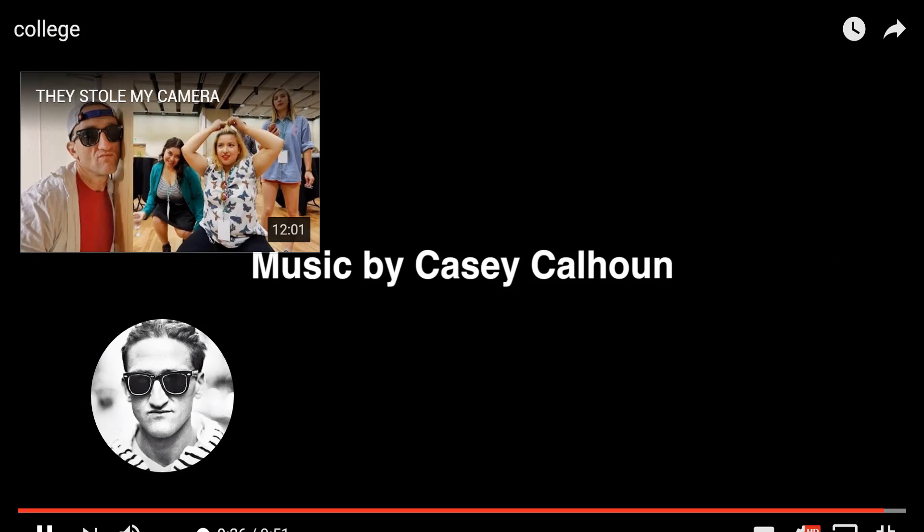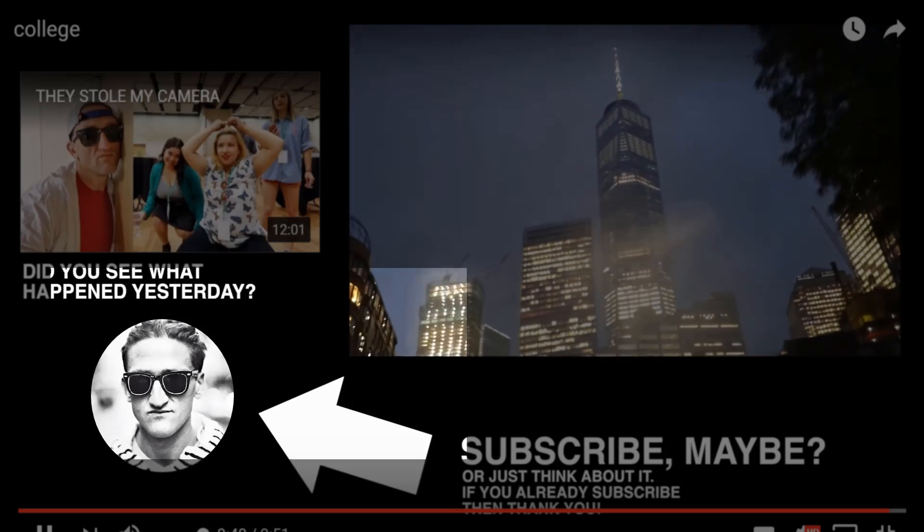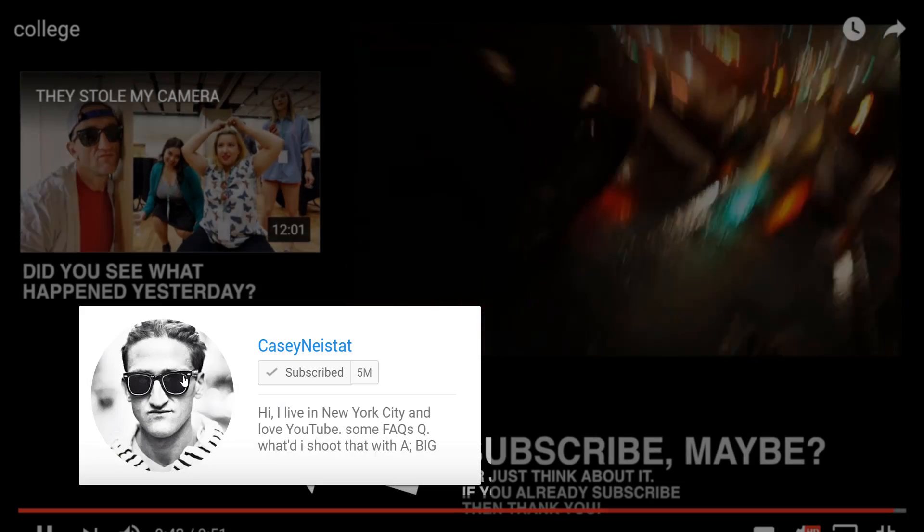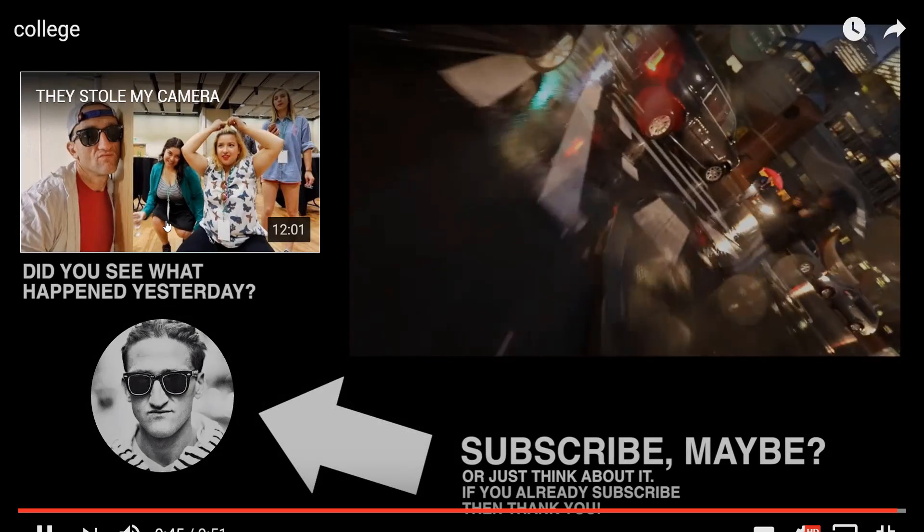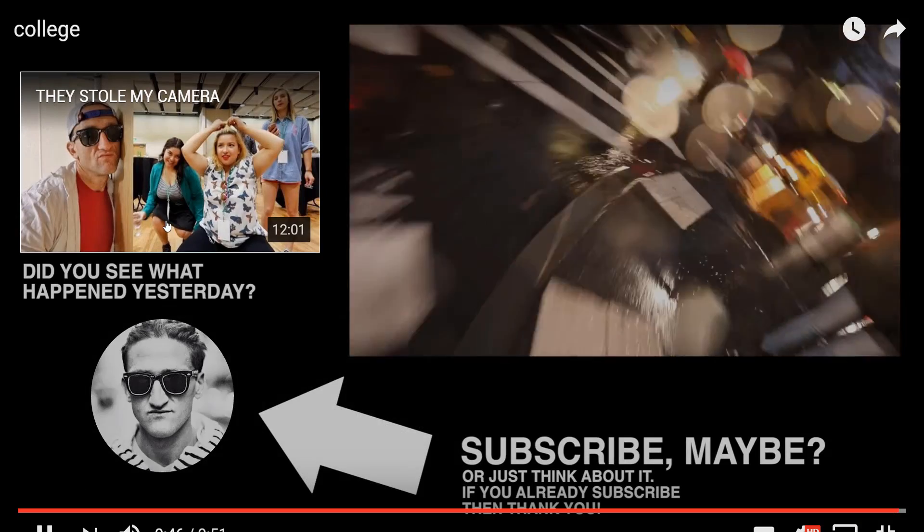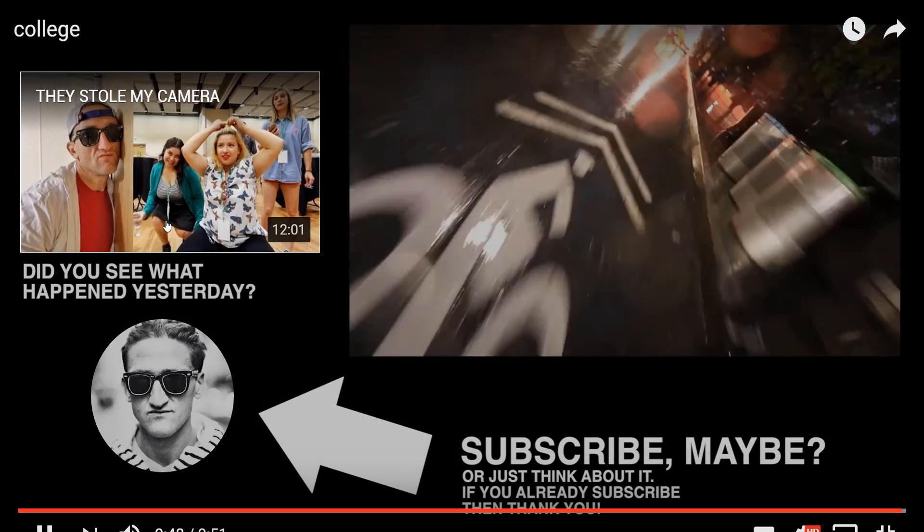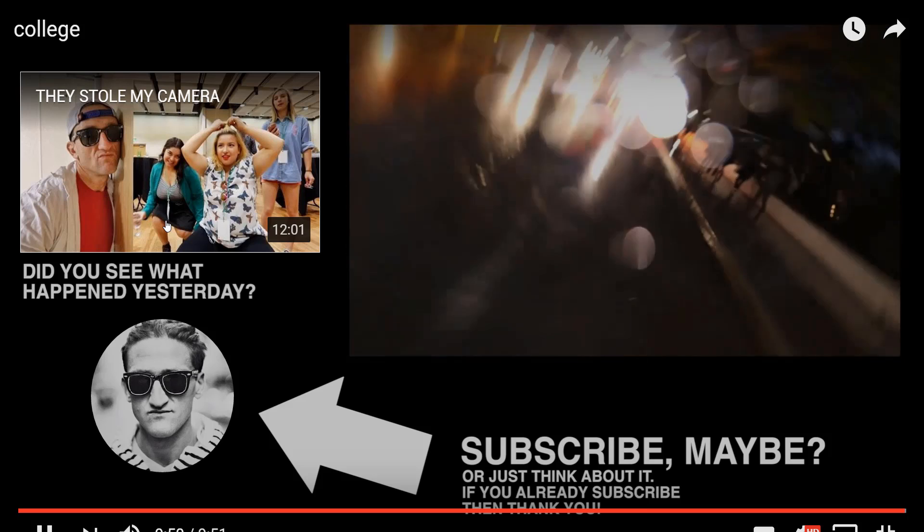Whether it's to direct them to another video or subscribe to your channel, the longer the viewer stays on YouTube, the longer their session time is, which benefits your channel. In addition to this, end screens work on mobile devices whereas annotations do not.